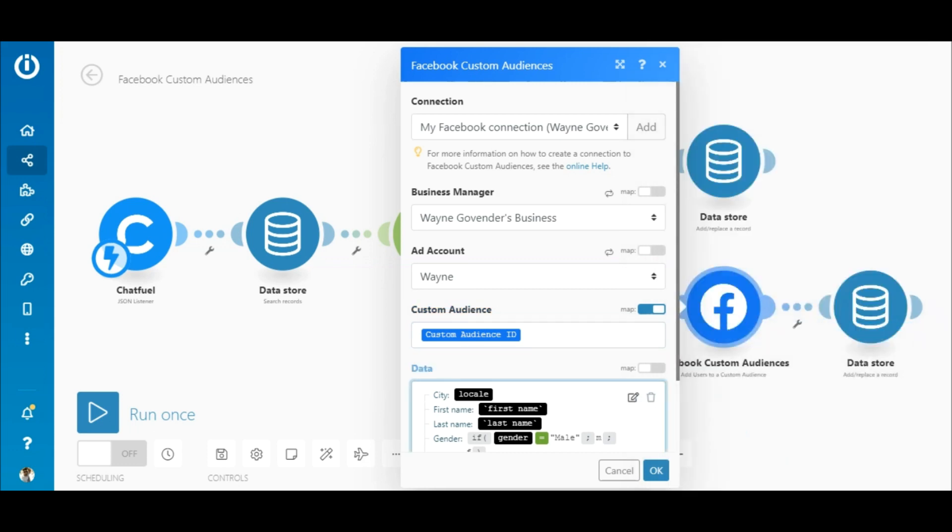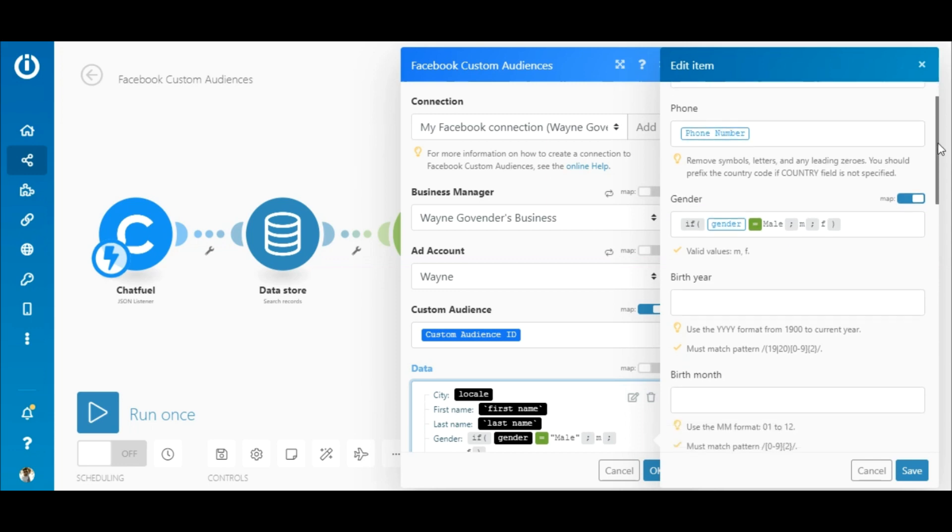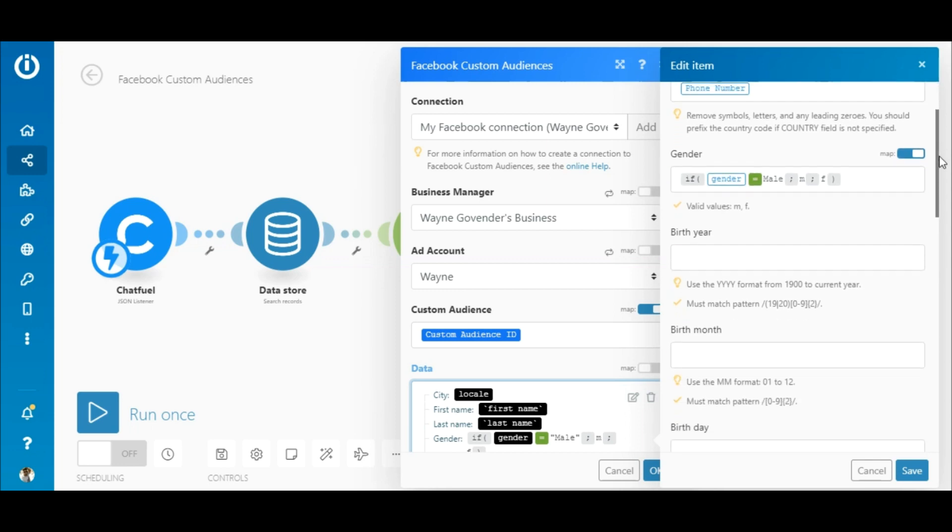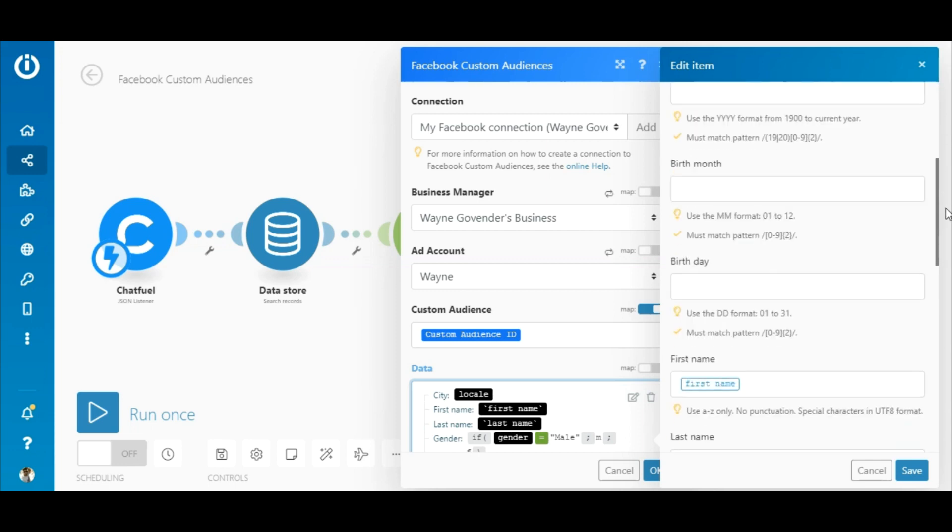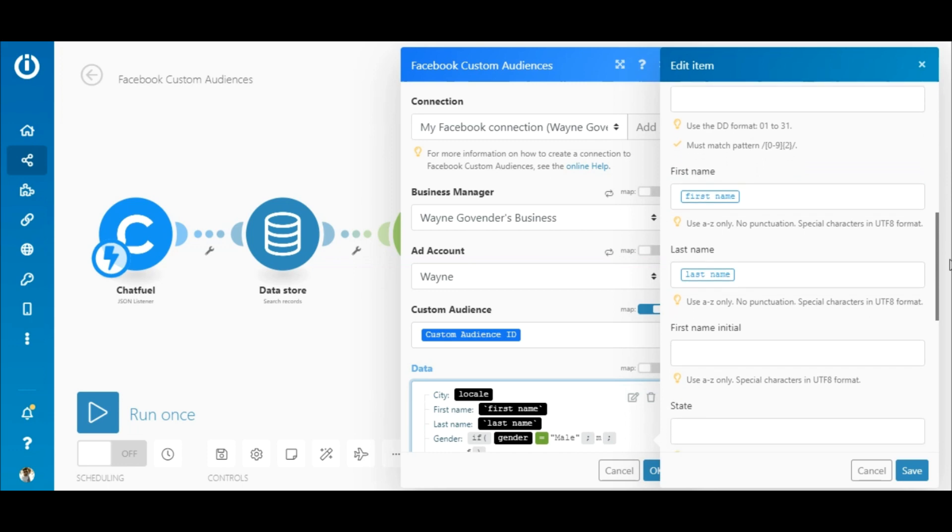In the data field, click the edit icon. In the fields like email, phone, and so on, map the corresponding elements outputted by the Chatfuel module which contain the customer's details.